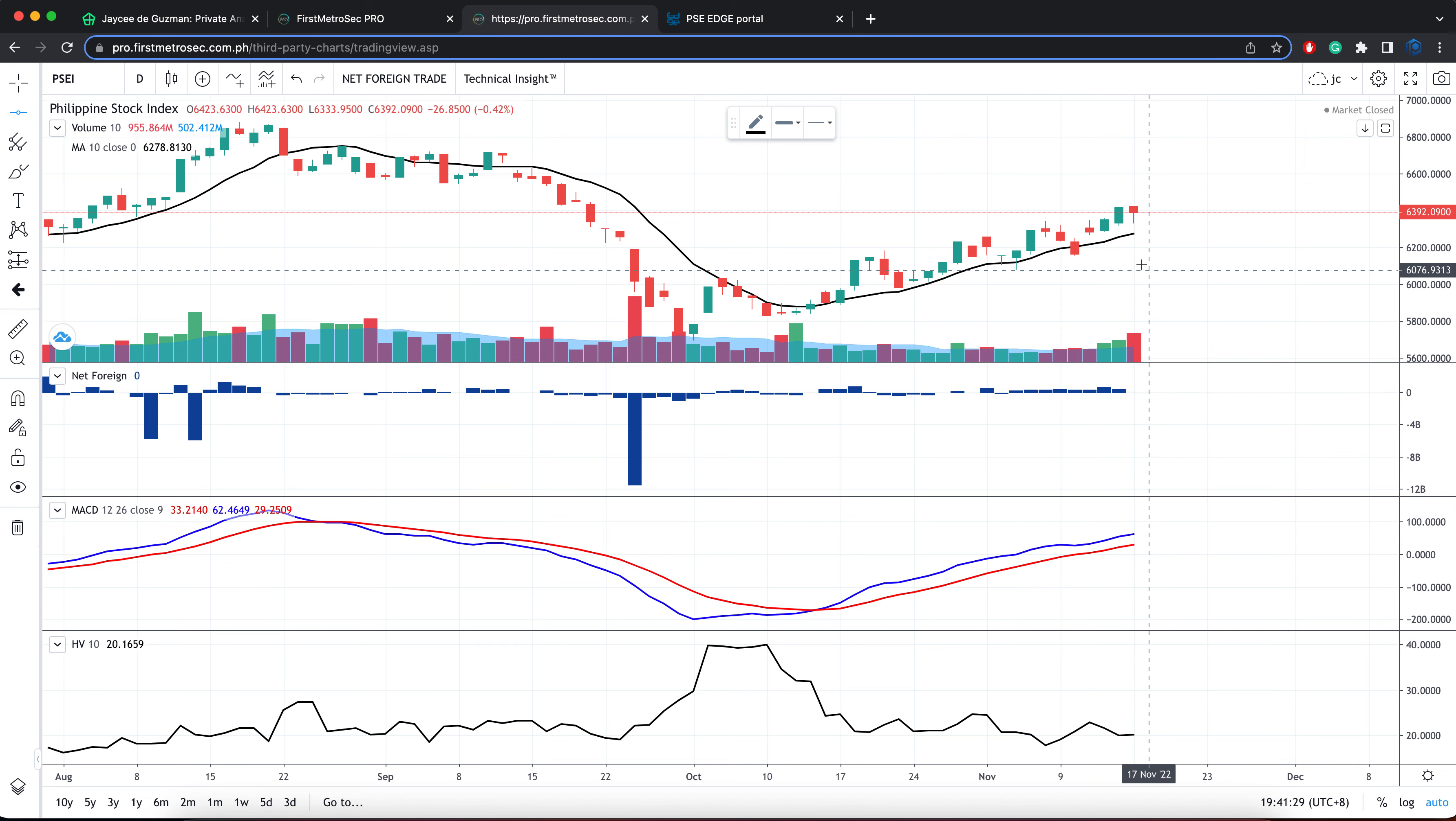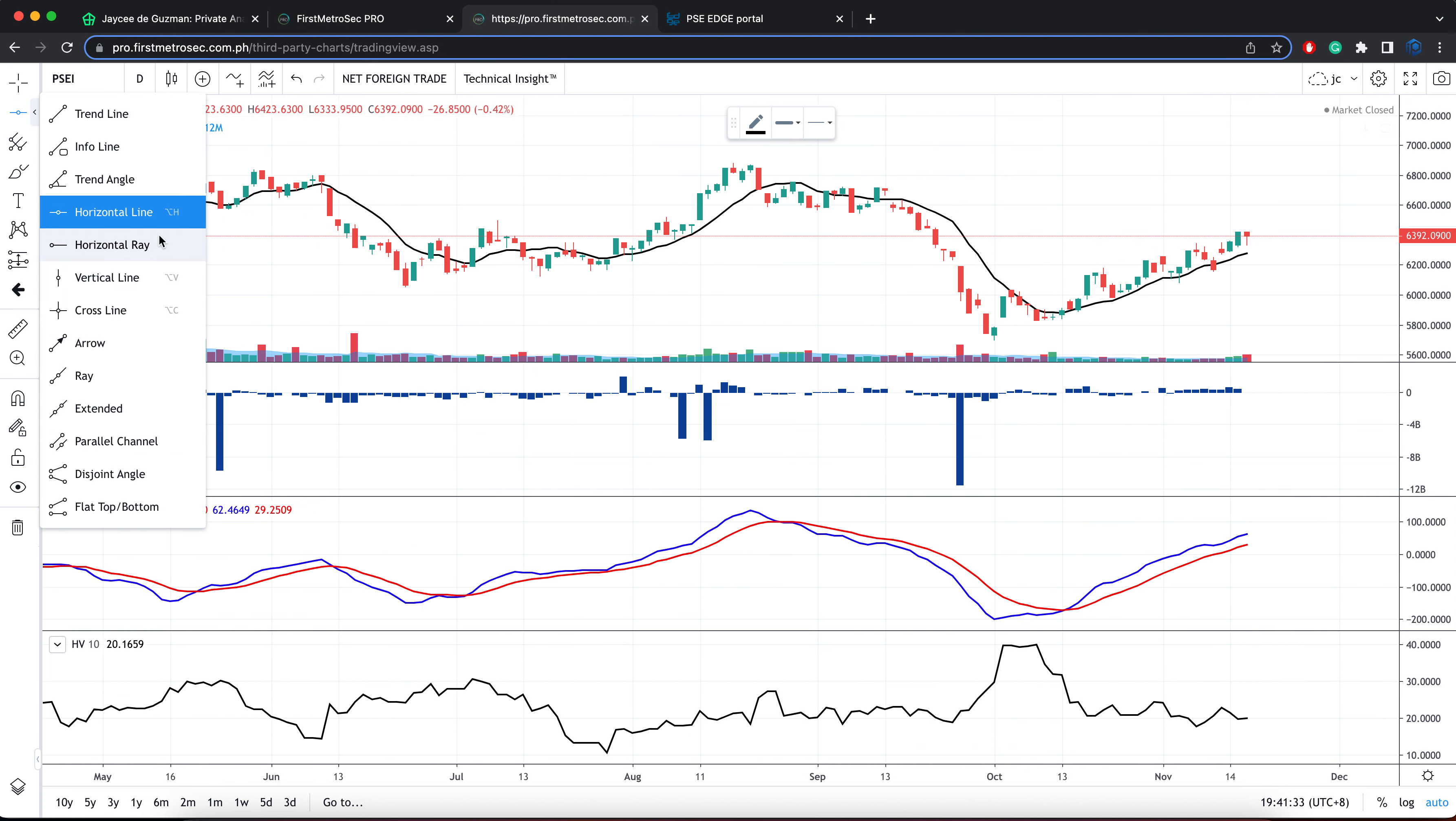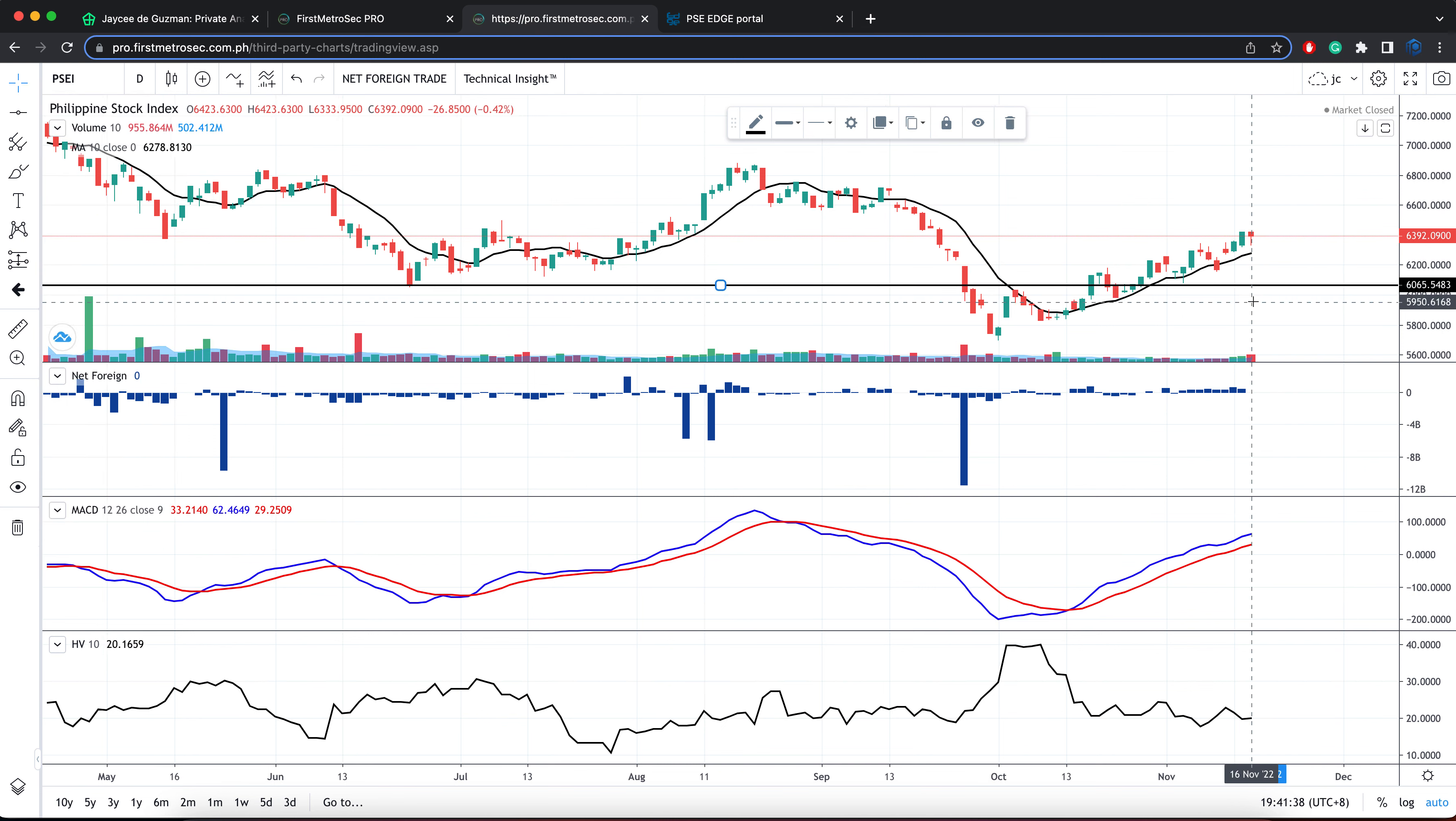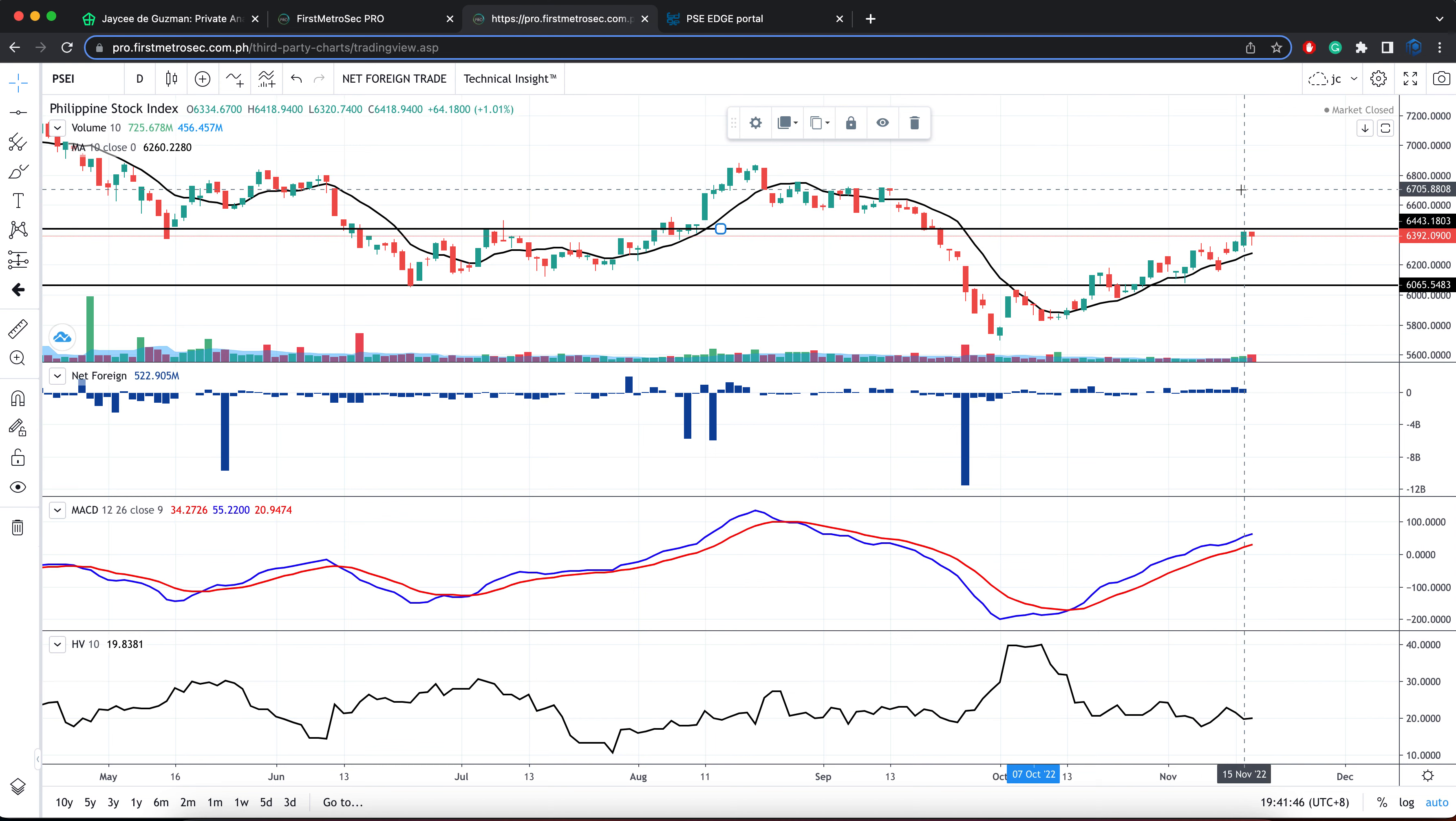The main support that I'm seeing on the PSEI or for the PSEI is between 6,000 to 6,100%, while the immediate resistance is pegged between 6,400 to 6,500%.